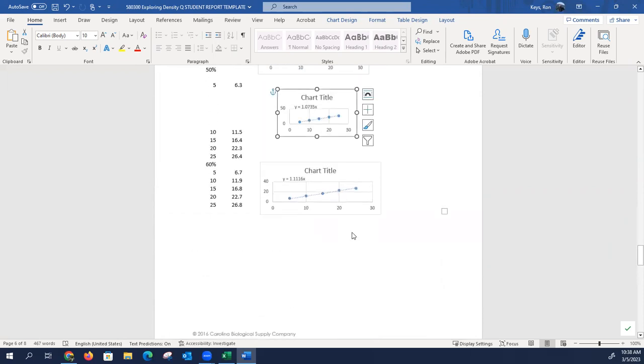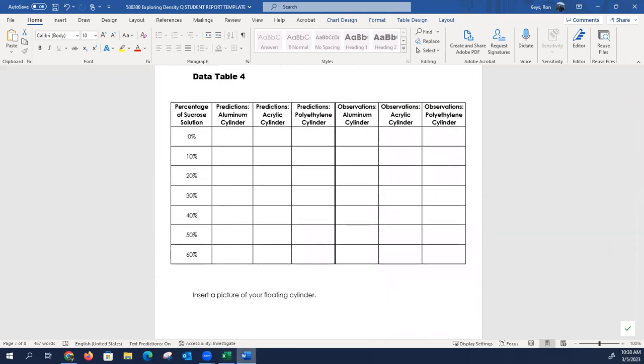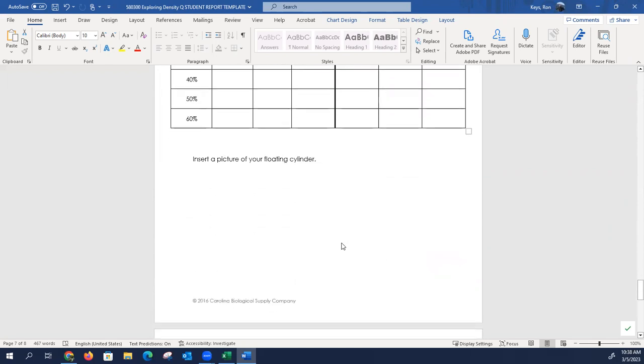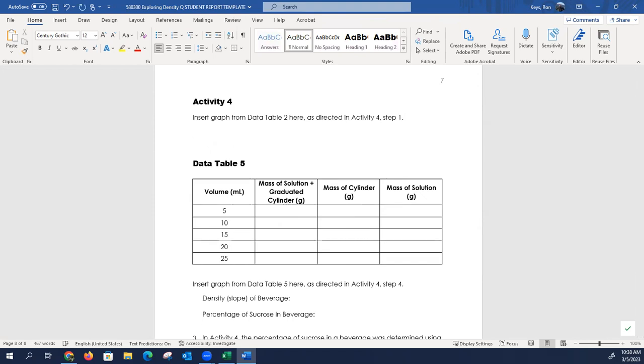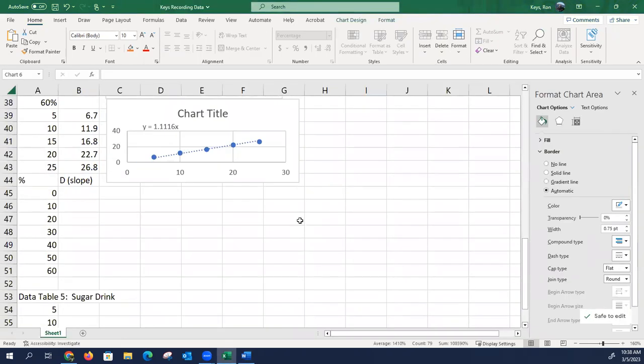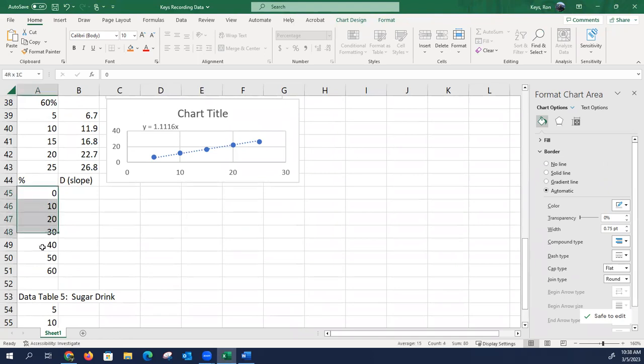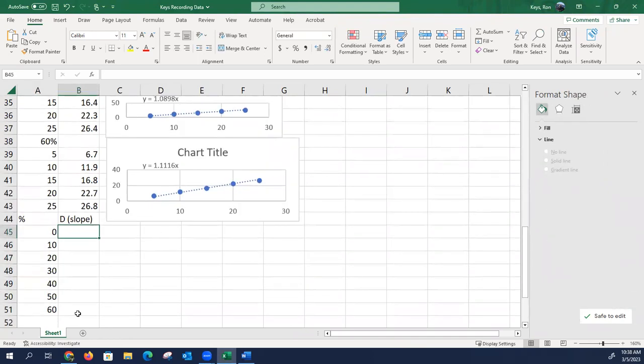Okay. So, that's what we're looking. You can just control paste. That should have copied in smoother, I would have thought. Now, it's wanting. I'm going to go back. So, here you're predicting whether or not I believe sink or float. Yeah. Sink or float here. Now that you know all of the densities. Then, insert a graph of data table 2 here as directed in activity four step 1. Okay. Activity four step 1. This is looking for it wants your percentage here and your slopes and that's what you're going to graph.